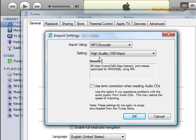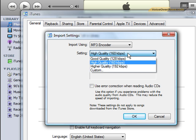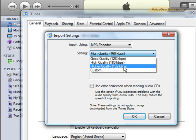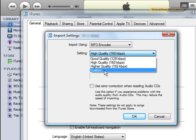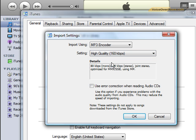When you choose the MP3 encoder, iTunes defaults to a setting of high quality 160 kilobits per second. This setting is fine. You can choose something higher if you want — it has an option for 192, or even a custom option if you really understand encoding and bit rate. But in my experience, 160 is fine. I suggest you just leave it where it is.